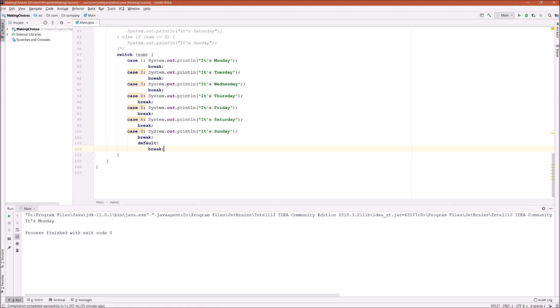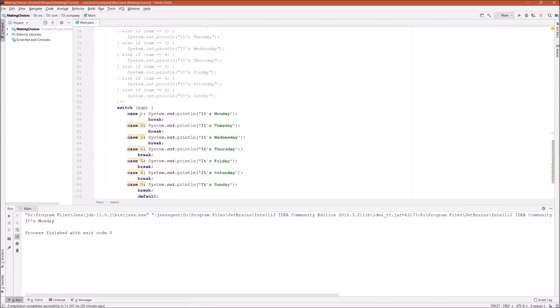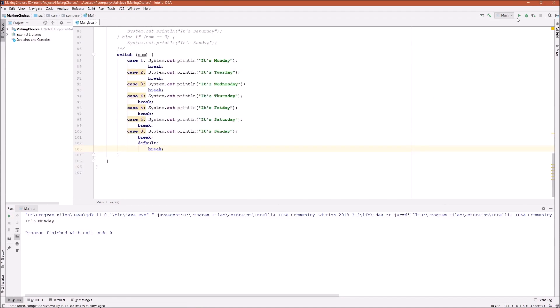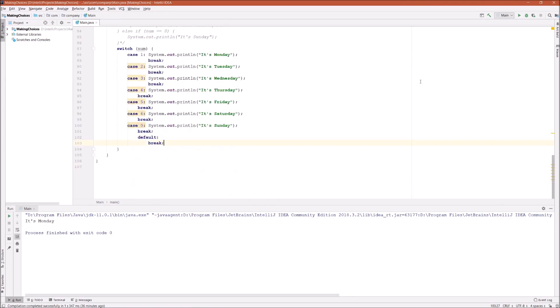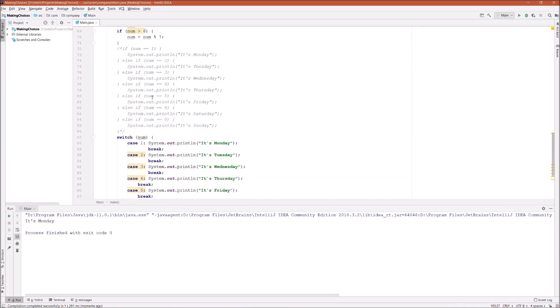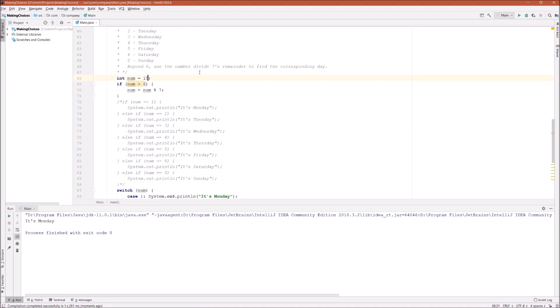So that's it. All right, let's try and run this program. Num is 15, it should give us Monday. It is Monday, it's the same result.